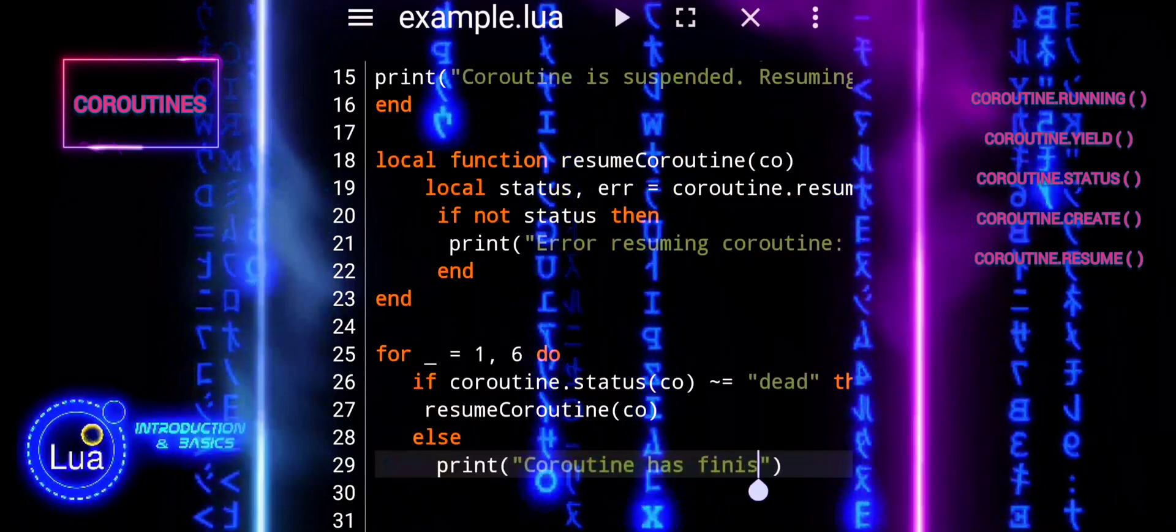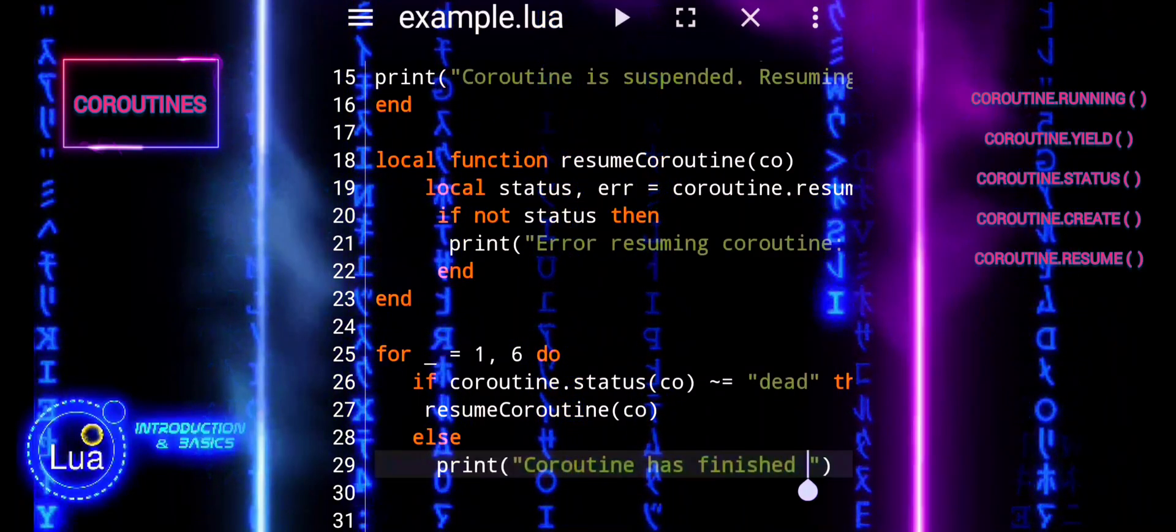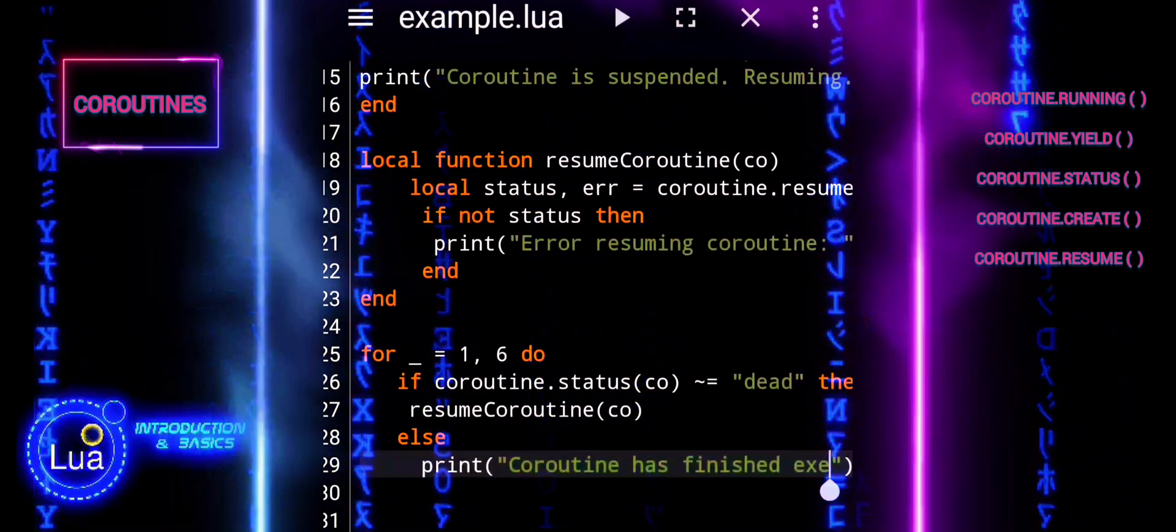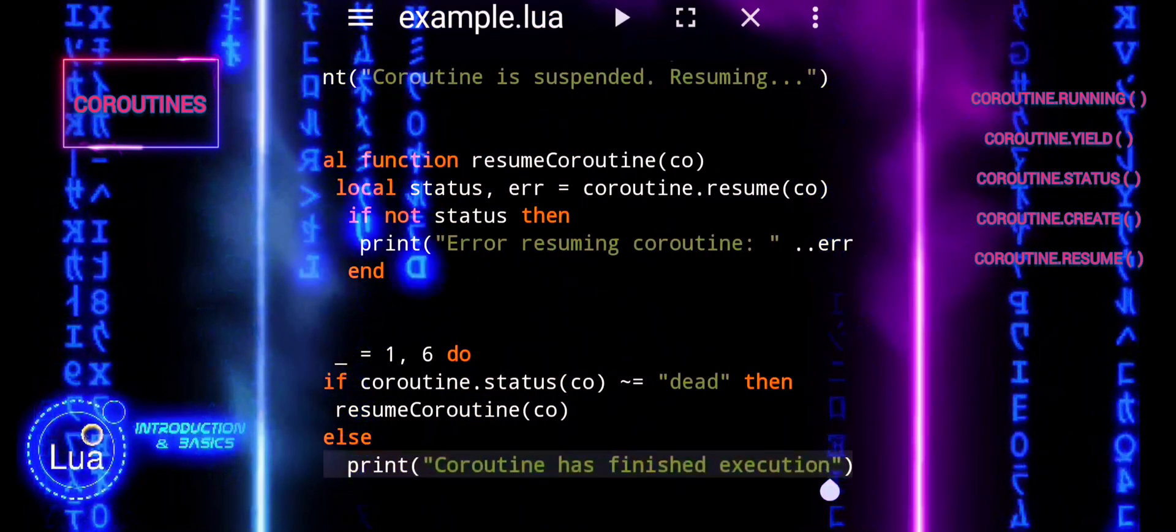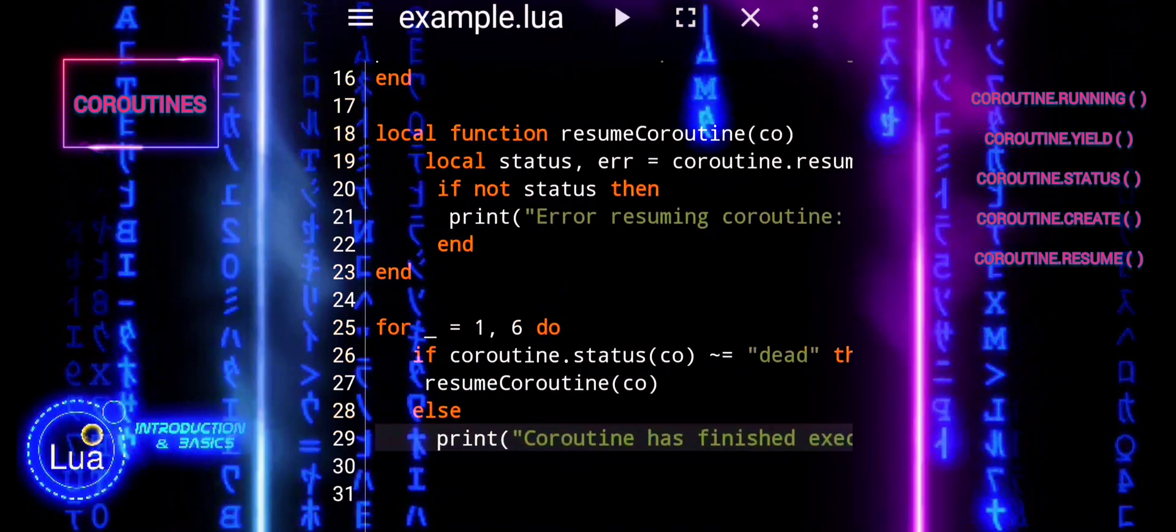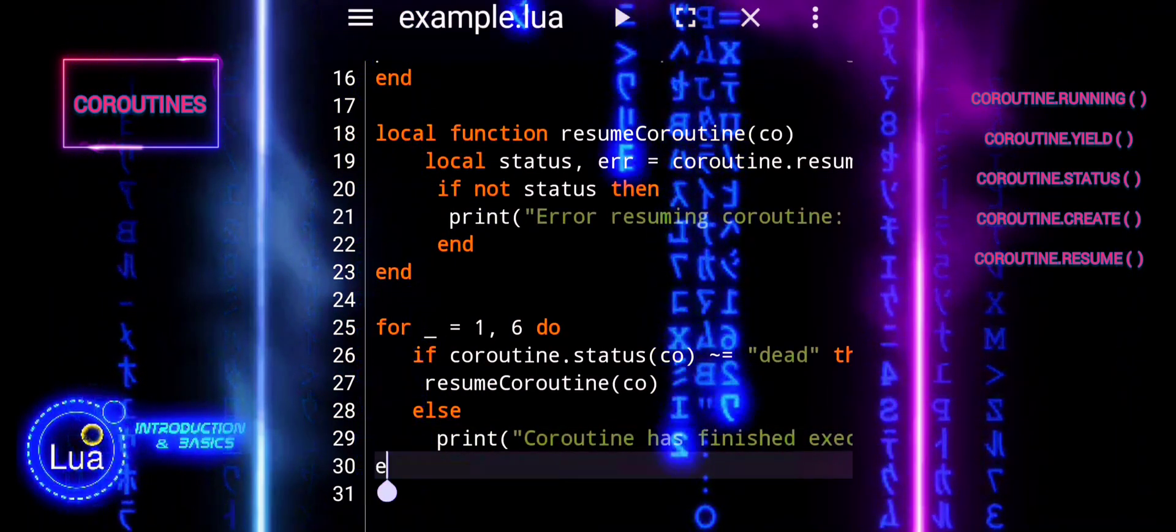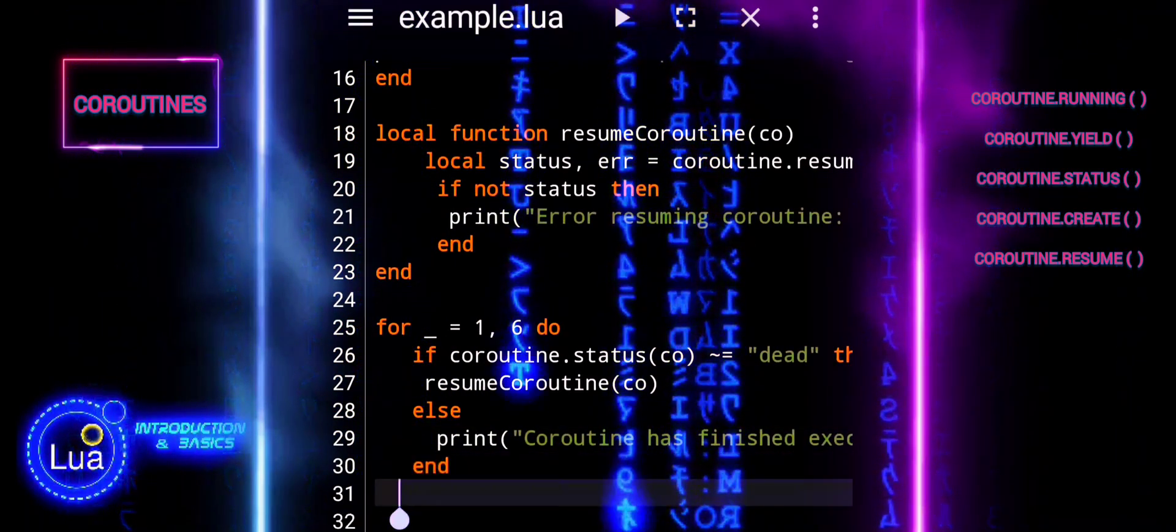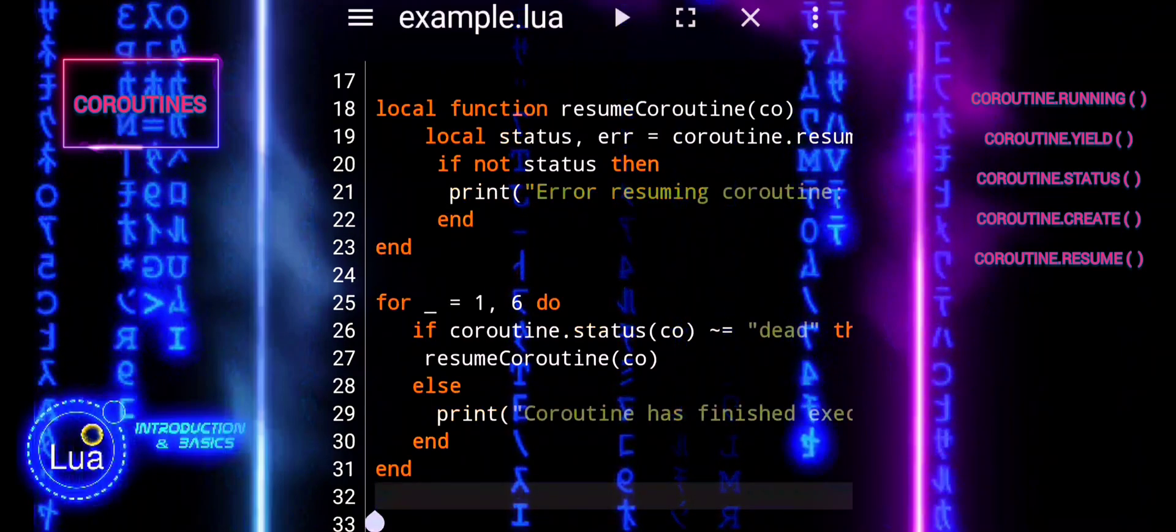If the coroutine is dead, it means that the execution has finished successfully and it prints a message. This ensures that the coroutine is resumed if it is still active and acknowledges completion if it has finished.